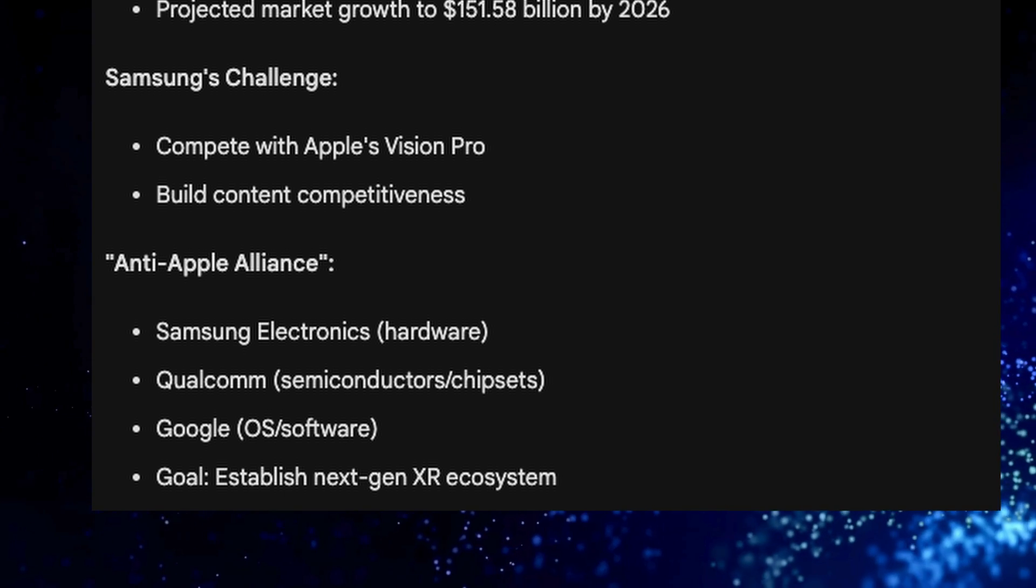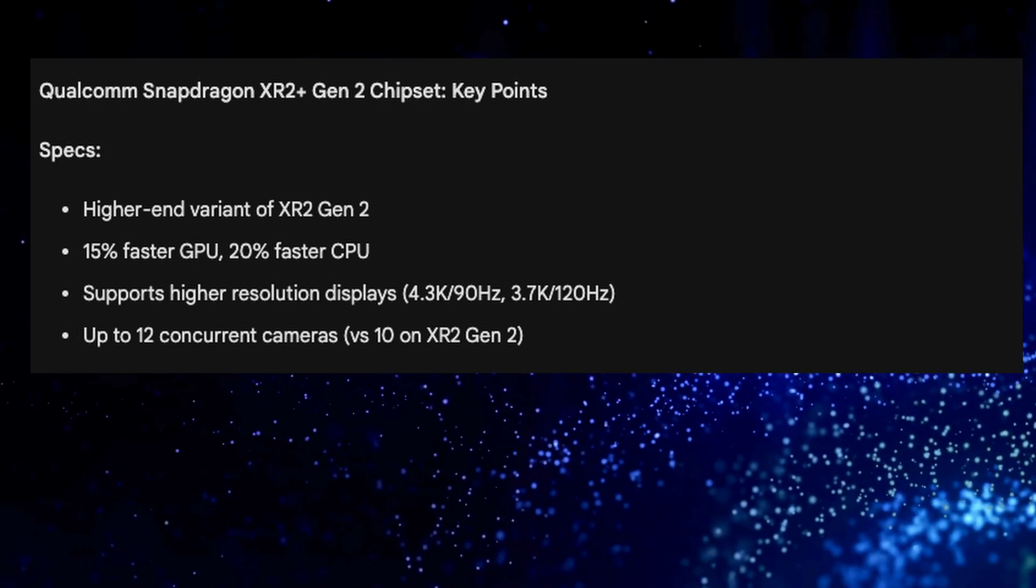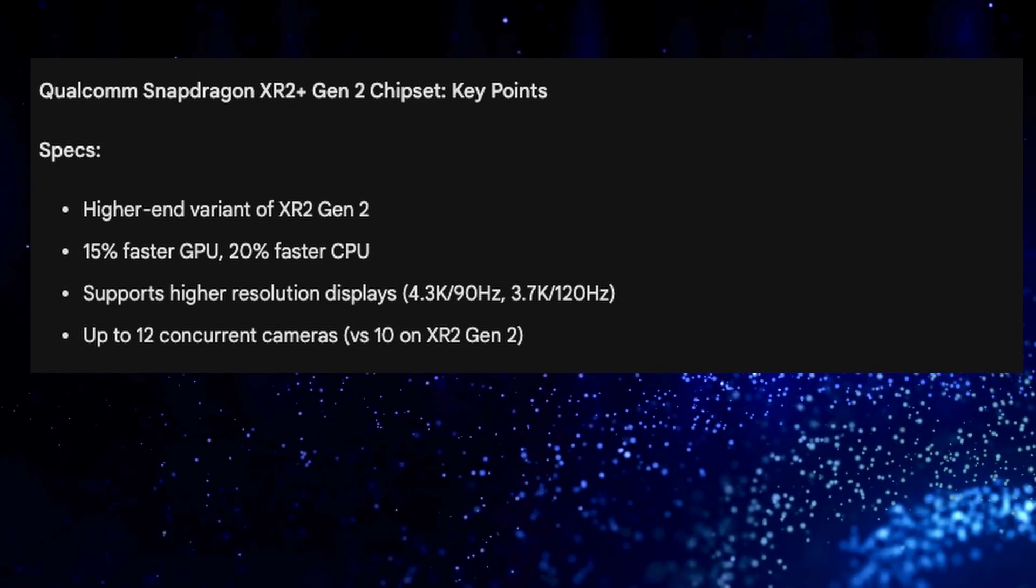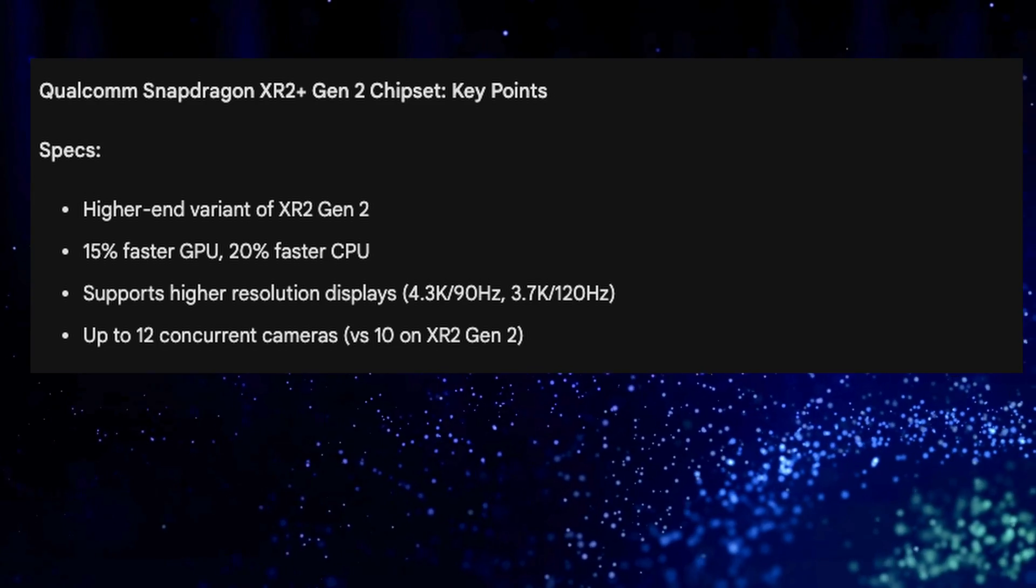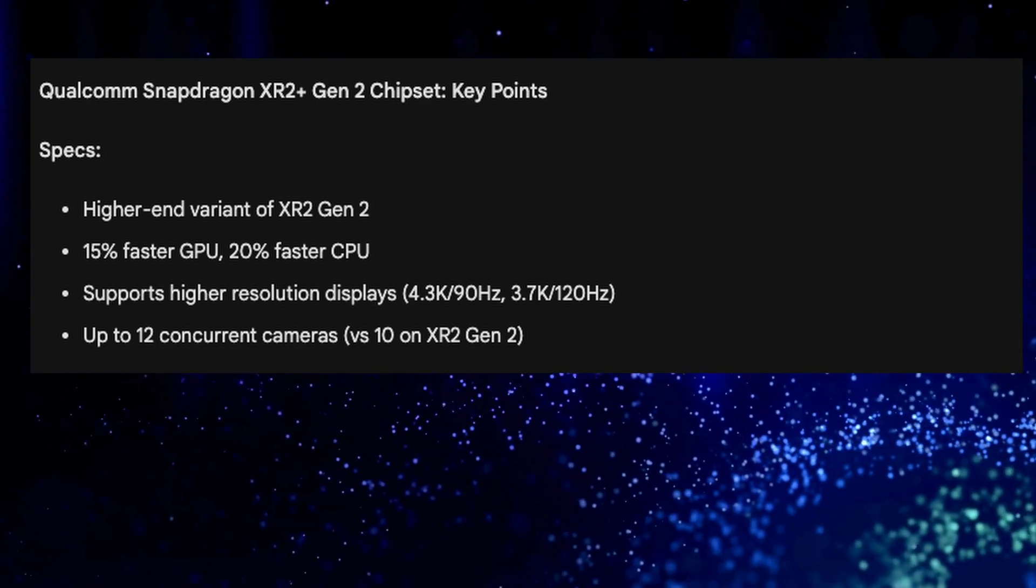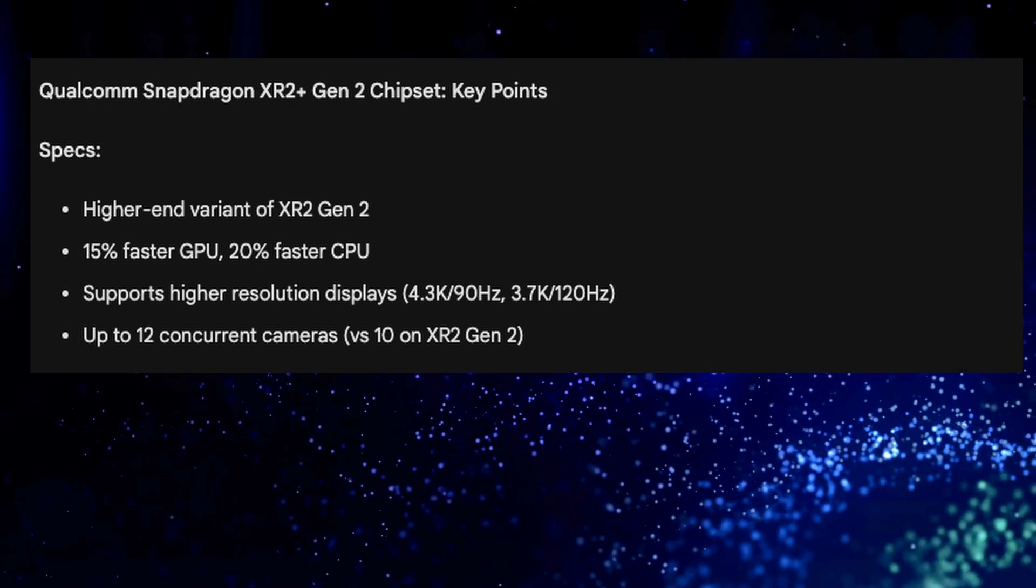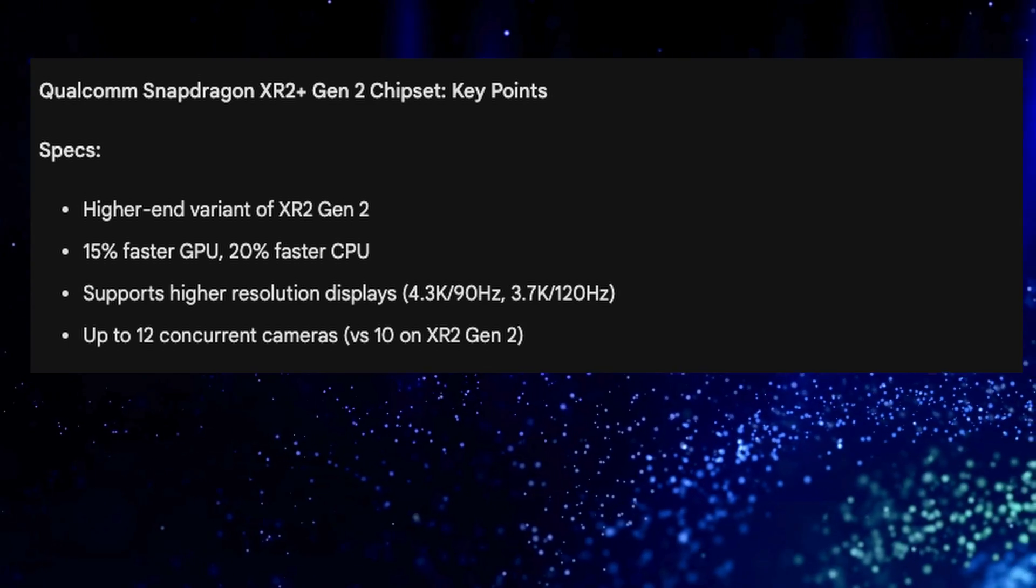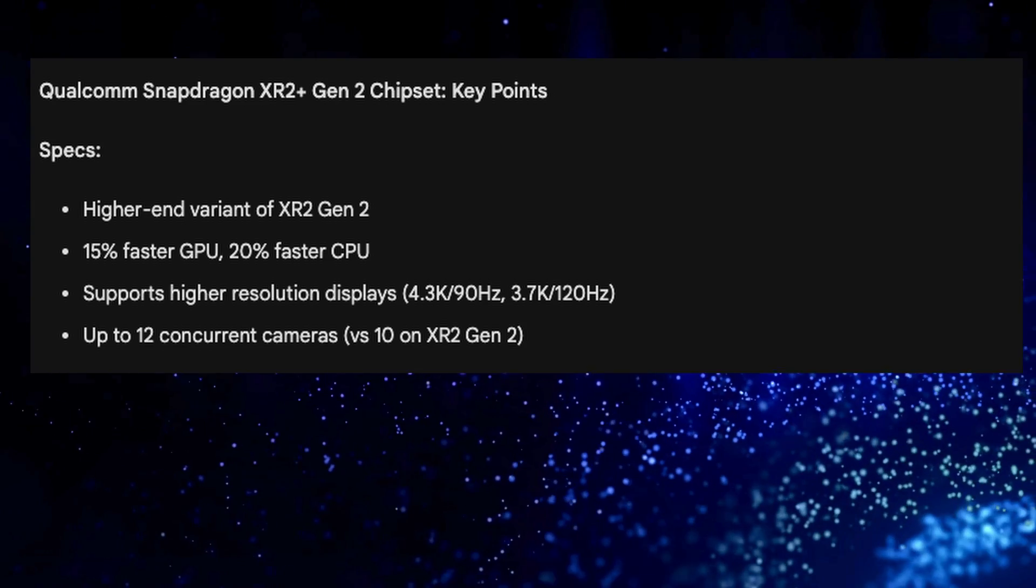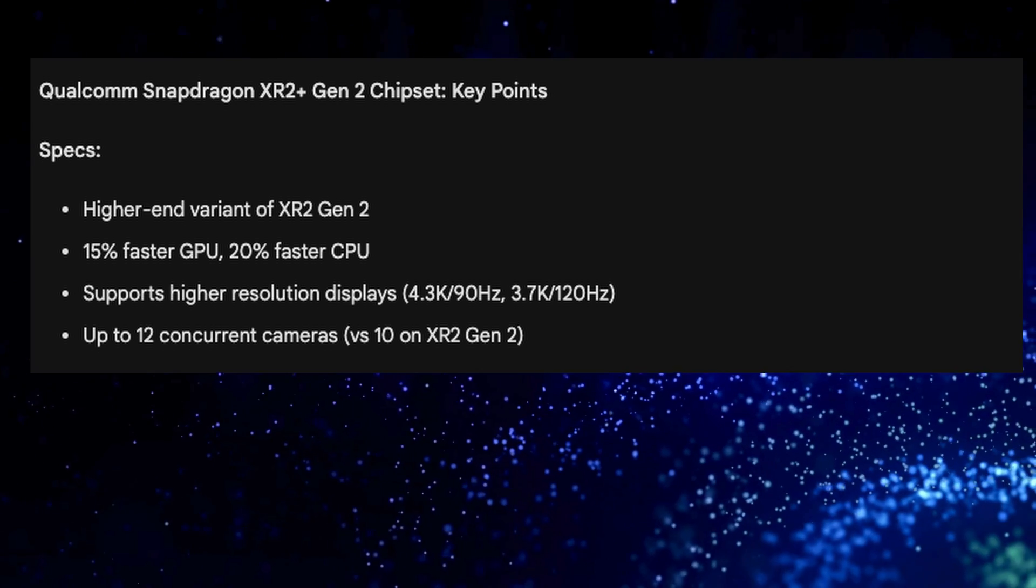The processor is the brand new Qualcomm Snapdragon XR2 Plus Gen 2. It's a high-end variant of the XR2 Gen 2 currently out, providing 15% better GPU and 20% faster CPU performance. It will support higher resolution - currently the XR2 in MetaQuest 3 is 3K. This will be 4K per eye at 90Hz, or 3.7K resolution at 120Hz. There will be up to 12 concurrent cameras versus 10 in the MetaQuest 3.